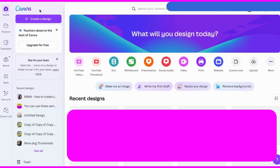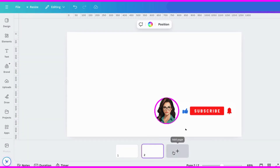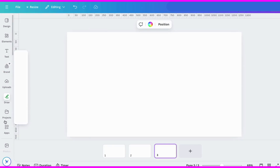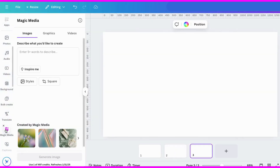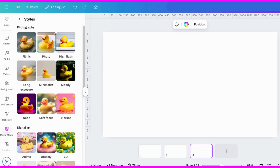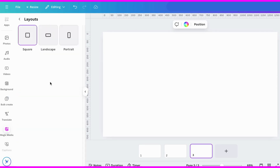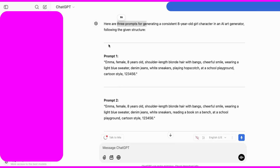I'm in Canva. I'll go to YouTube Thumbnail and open a new page, then I'll add a few more pages. Next, I'm going to scroll down this left panel until I find Magic Media and click on that. Now that I'm in Magic Media, I want to show you around — you have several styles to choose from, and you can also choose what size page you want. I want landscape.